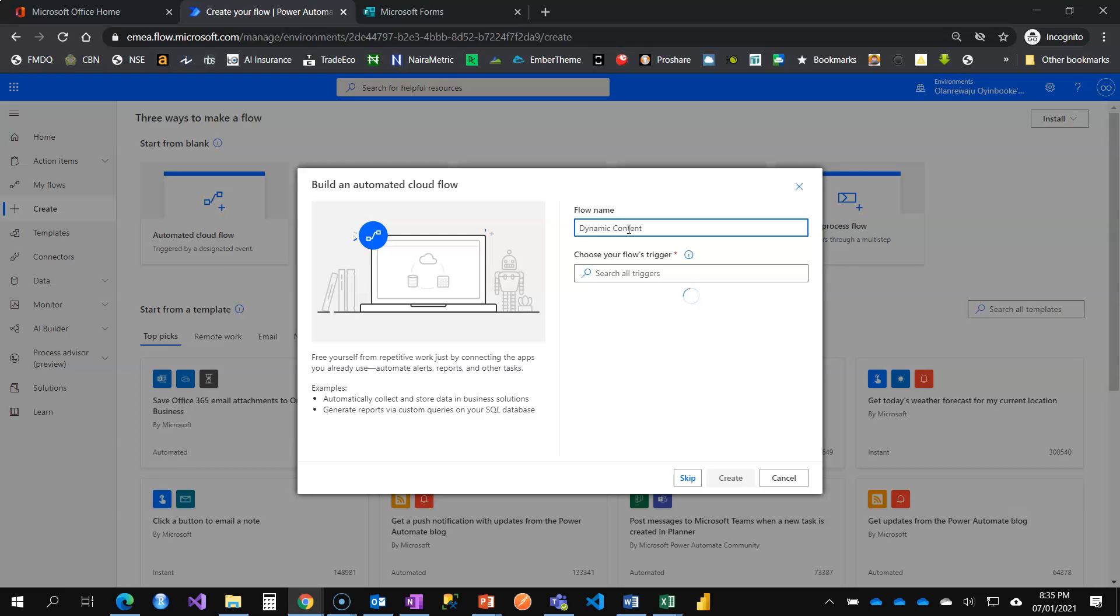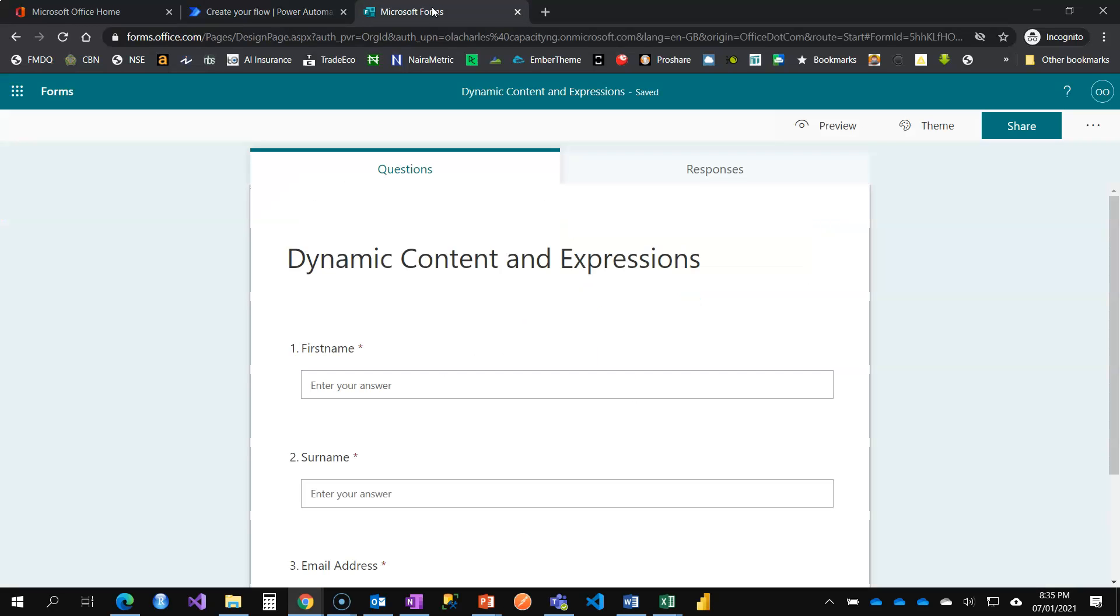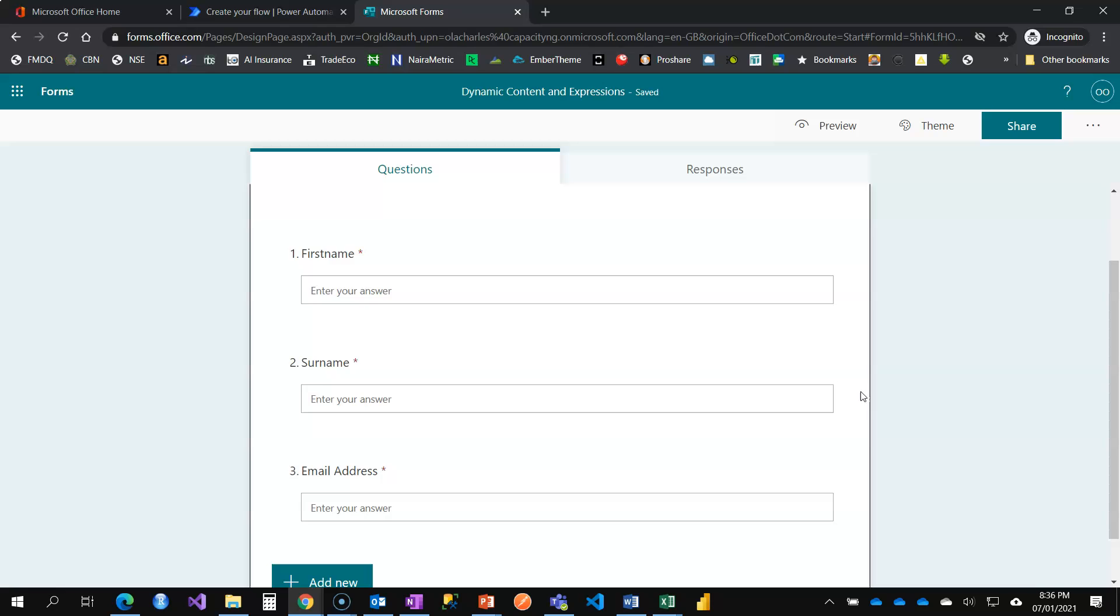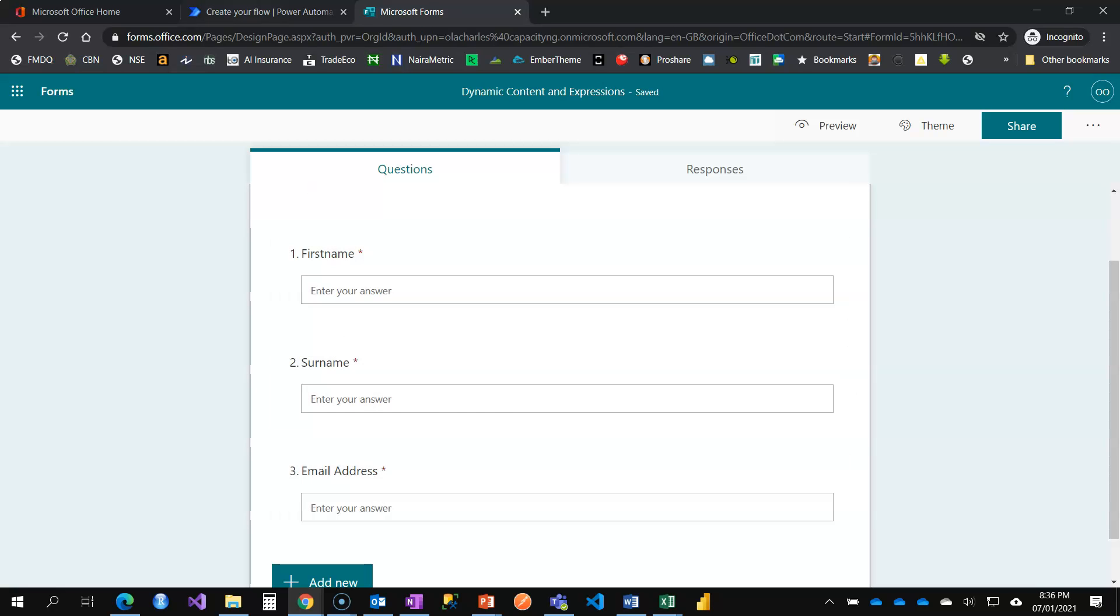I have also created a form for illustration. I'm still going to show you in other videos how to create forms. So this Microsoft form takes in three fields: your first name, your surname, and your email address.